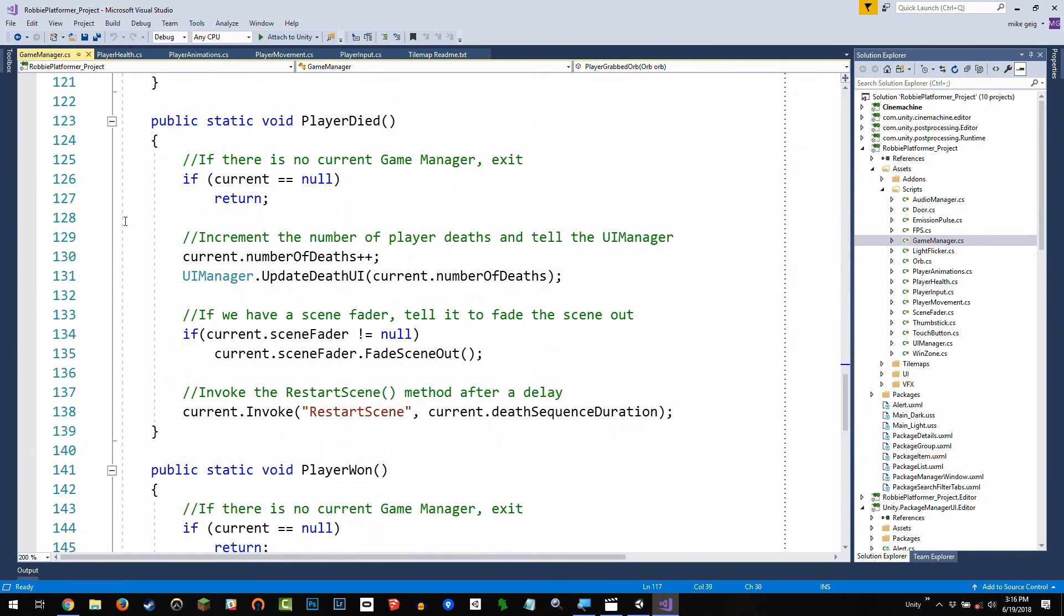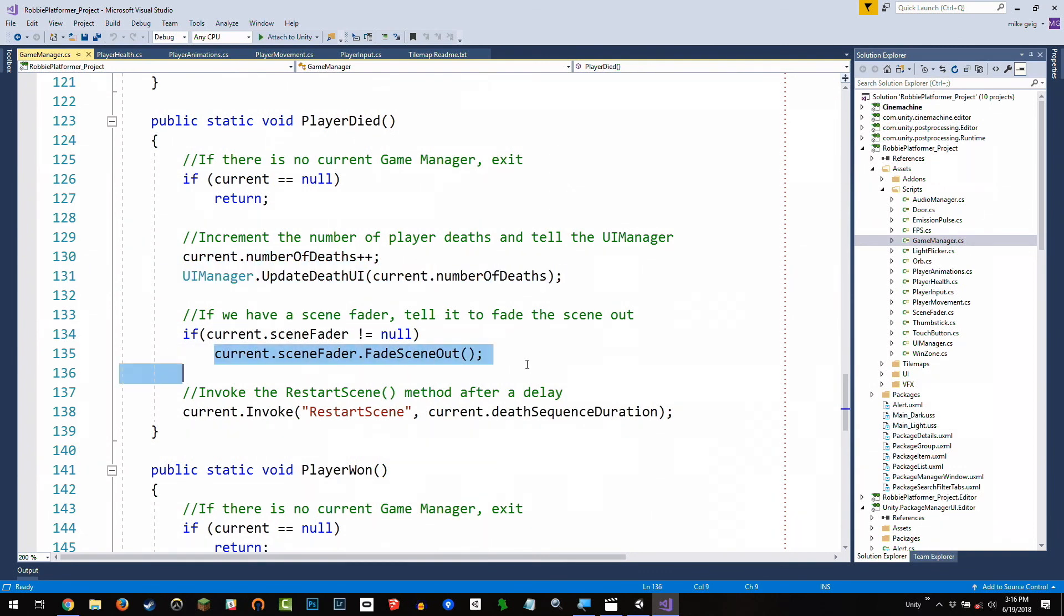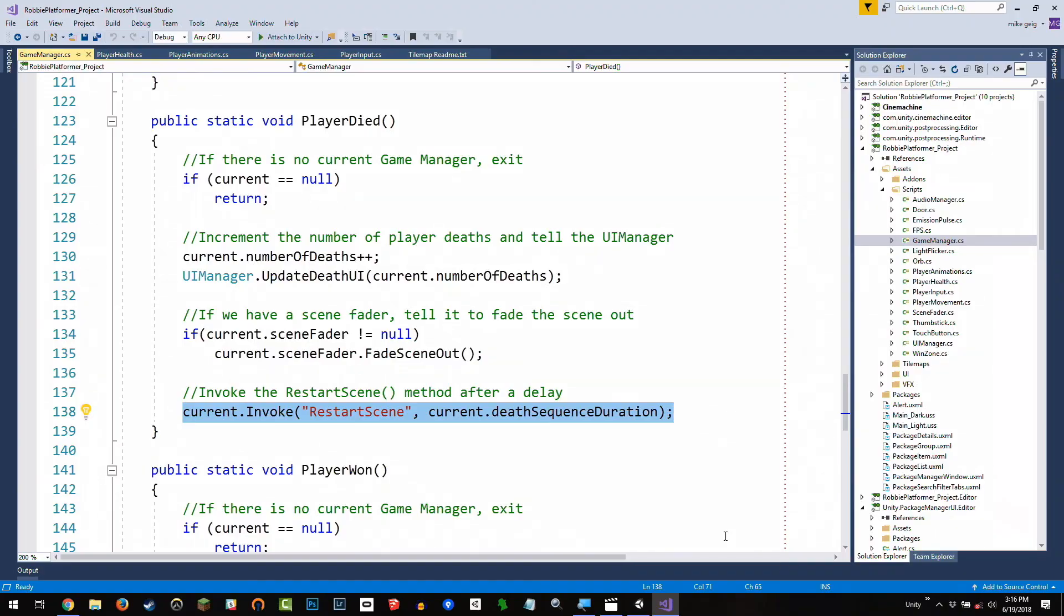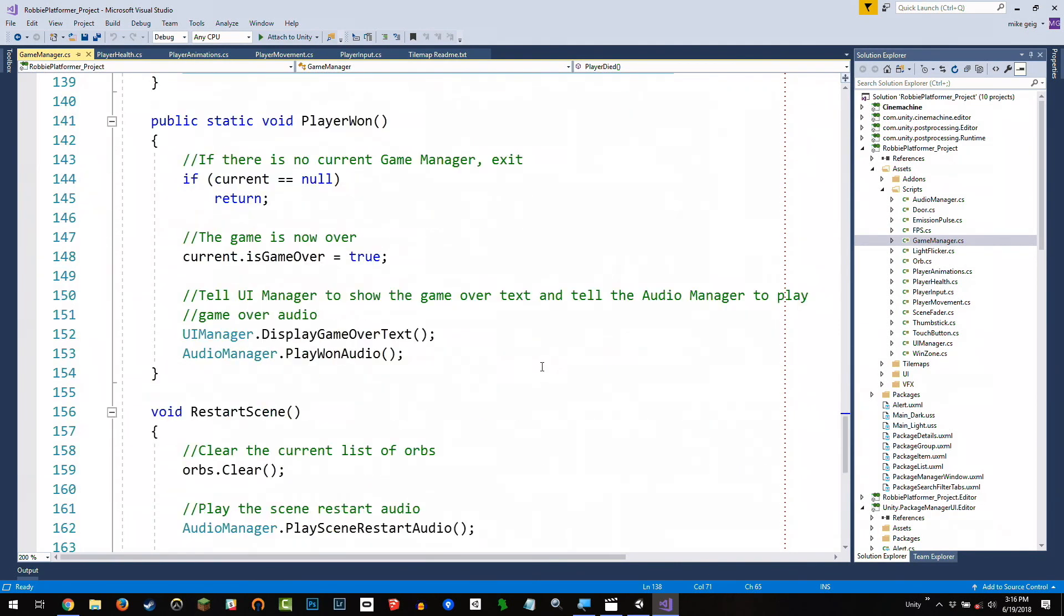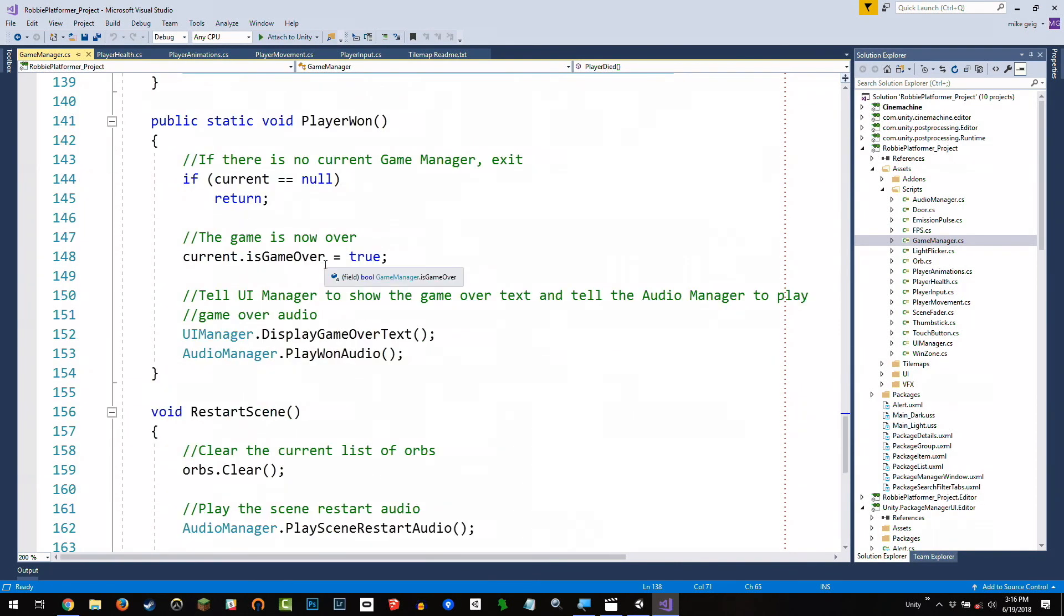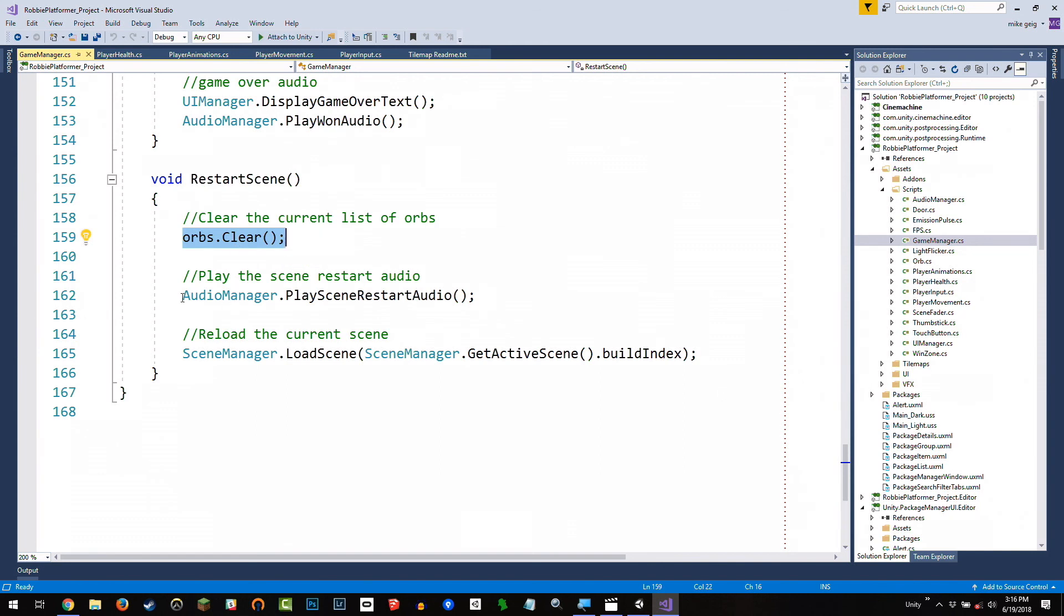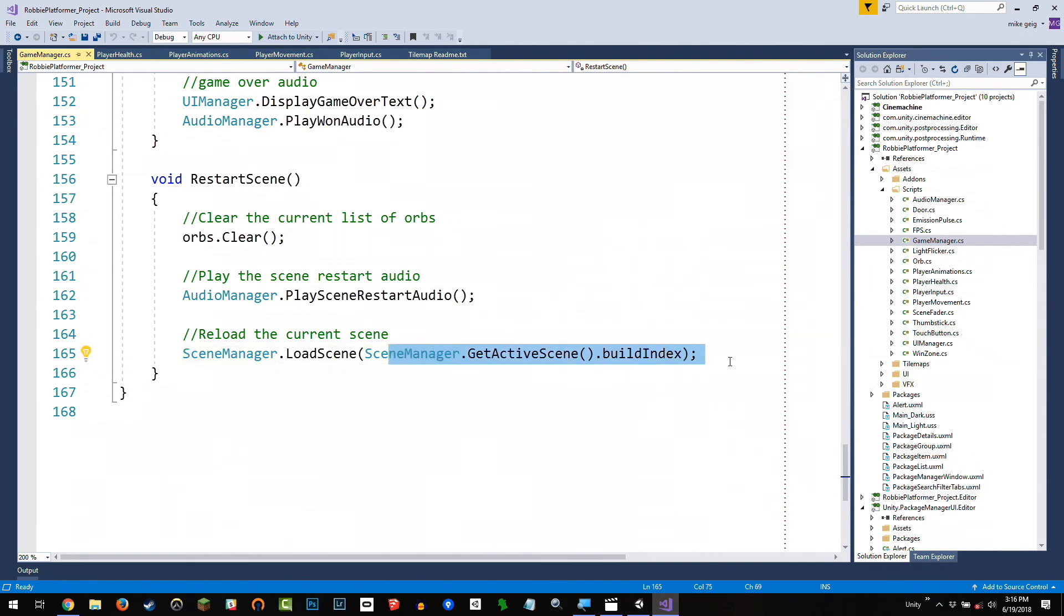When the player dies, we increment our deaths. We tell the UI. We fade our scene out if it exists. And then the second most important part of the scene manager is to reload the scene. But we don't want to reload it right away. We want to let the scene fade out. And the player to see the particles and to see the new death toll and have a second to think, oh, man, I suck at this game and feel bad about themselves before it reloads. So we're going to invoke it after a short delay, which we have defined as a public variable called death sequence duration. In player one, it's going to play some audio and do all that fun stuff. When the scene restarts, it's going to clear out the current collection of orbs because we're about to have a new scene with all new orbs. It's going to play some scene restart audio. And then it's going to say, hey, scene manager, load the scene. What scene? Well, whatever the current scene is, load it again. And it'll just reload the scene we're currently in. And that's an easier way of setting all that stuff up.